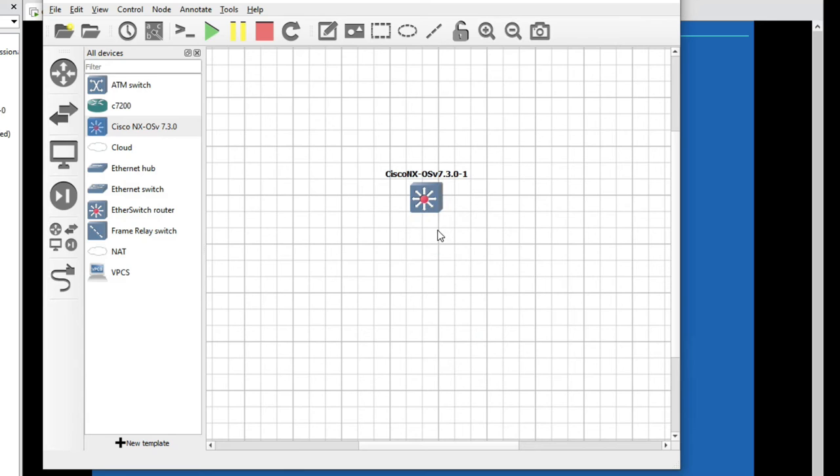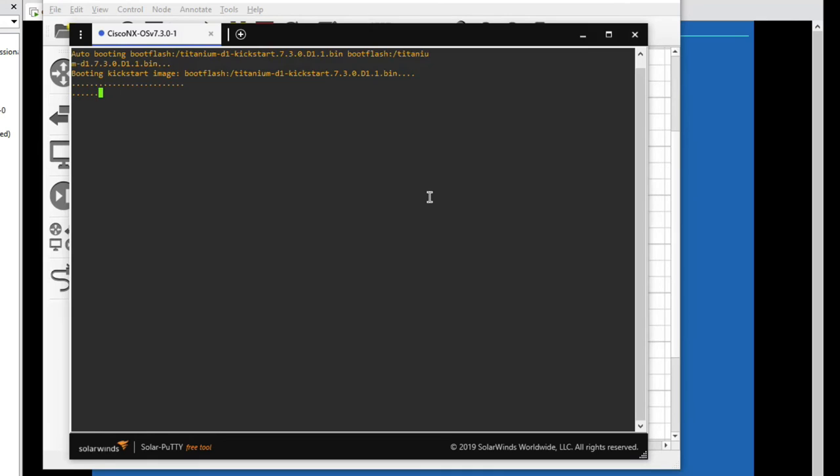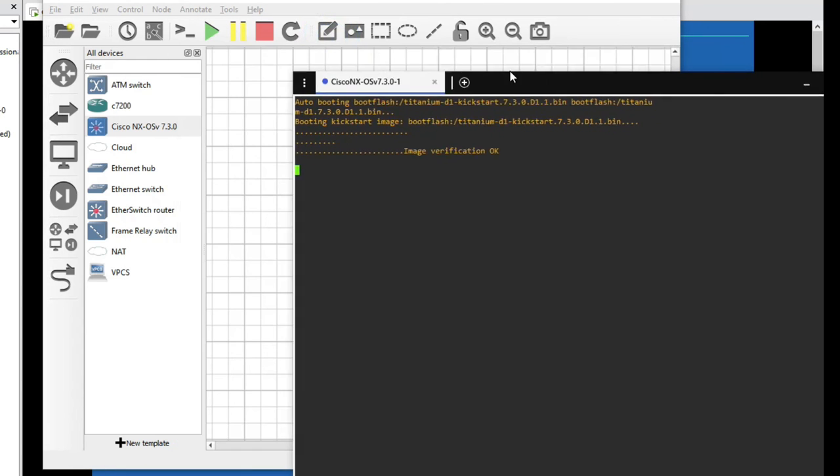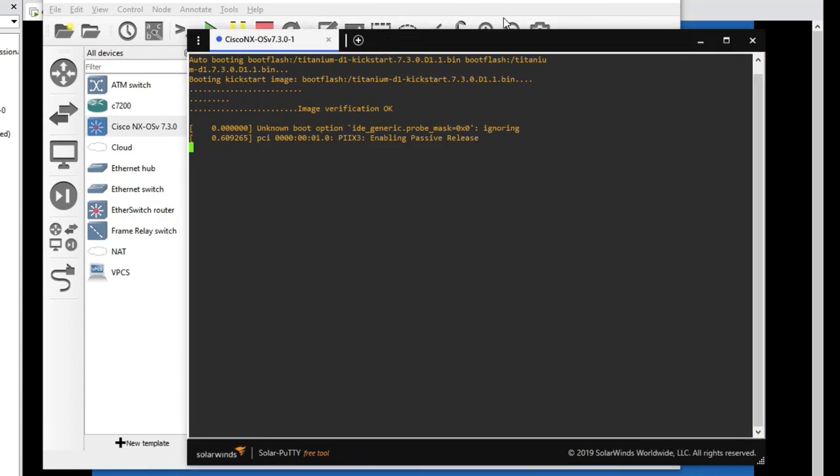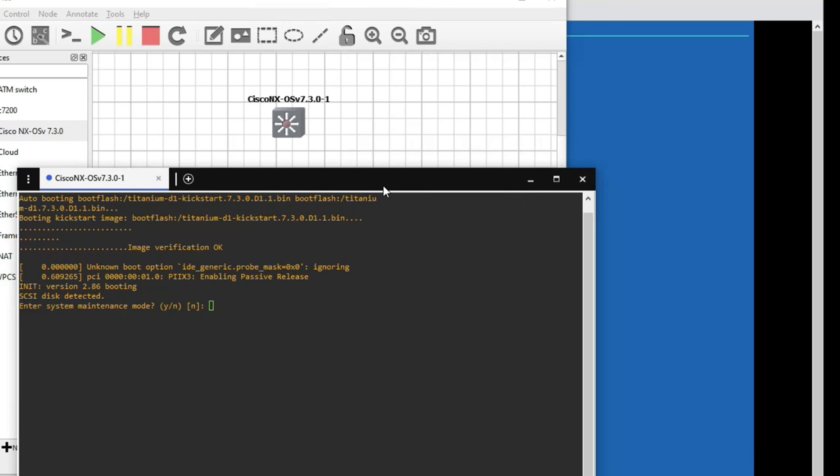Now double click here. You can see it's booting now. Click on yes, Y to maintenance mode. Now it's installing.